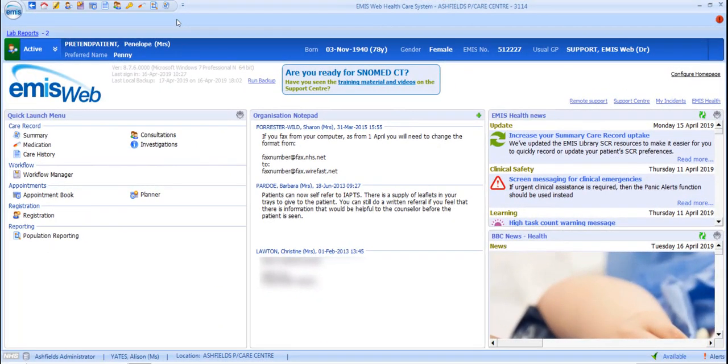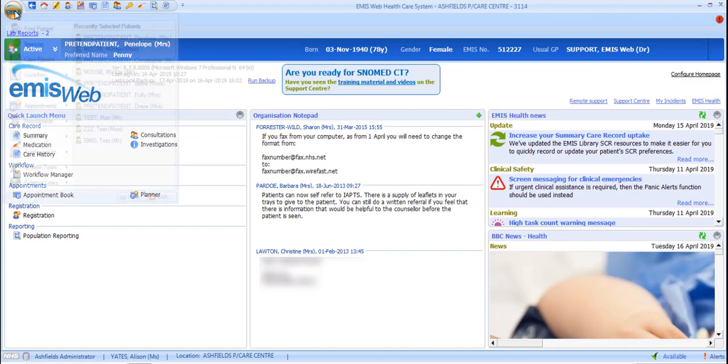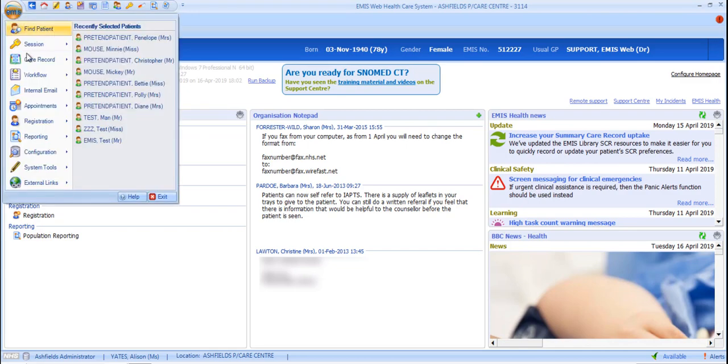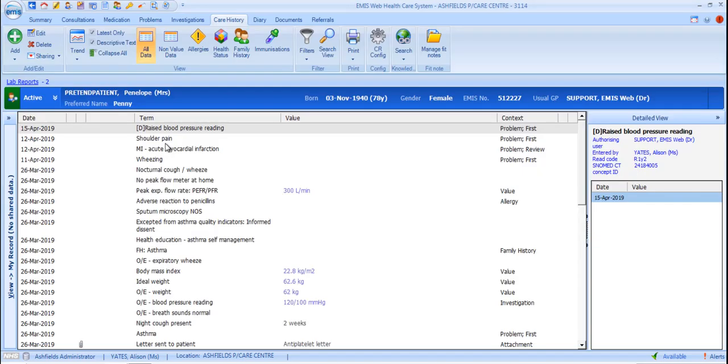As with other sections of the Care Record, you can create shortcuts to the Care History tab from within the Quick Launch menu, the Quick Access Toolbar, or use the EMIS ball to navigate to the Care Record going directly to the Care History tab. Or if you're already in the Care Record, it's the sixth tab along.